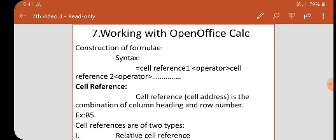First of all, we have to place the cell pointer in the cell where you want to display the result. Then the formula should begin with the equal sign. We mostly use the equal sign, but a formula can also begin with a plus, minus, or equal sign.